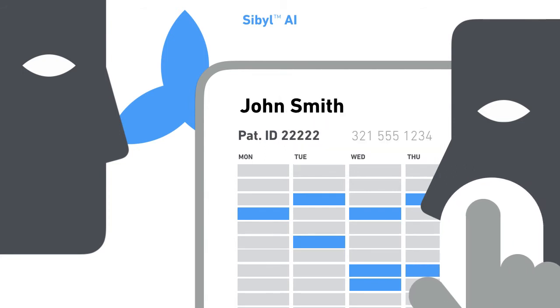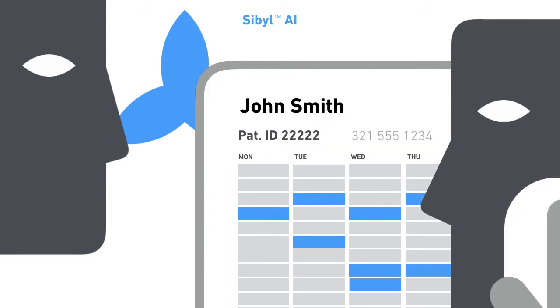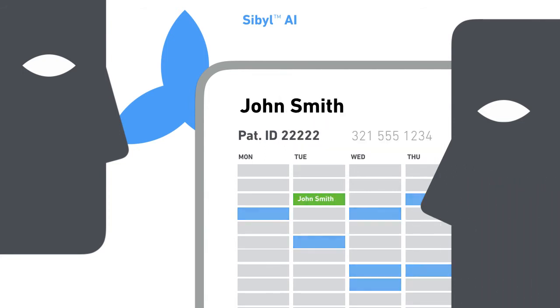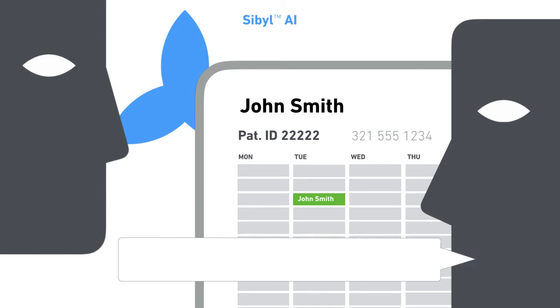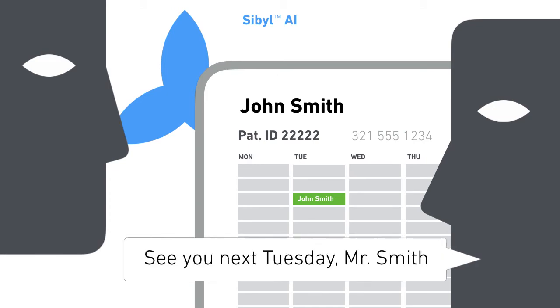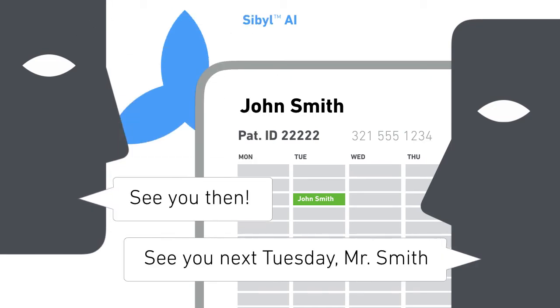The patient is booked. In recent analyses across 2 million appointments, Sybil demonstrated that it could increase utilization by 20%.